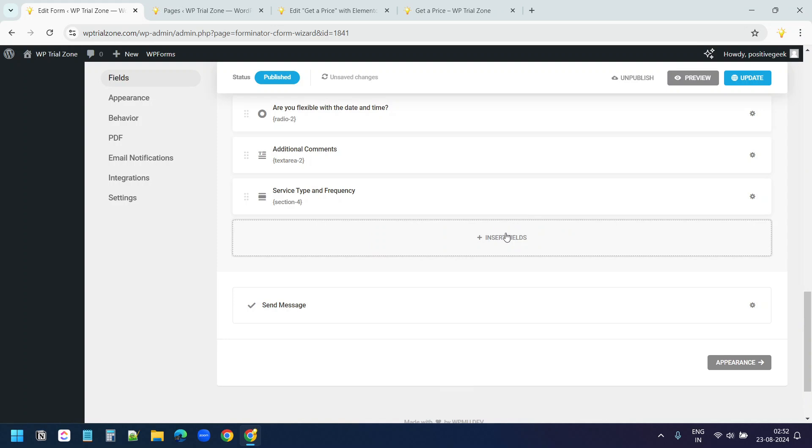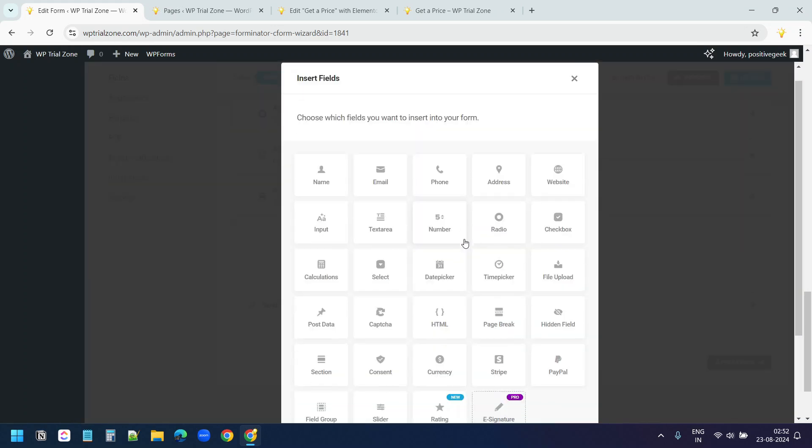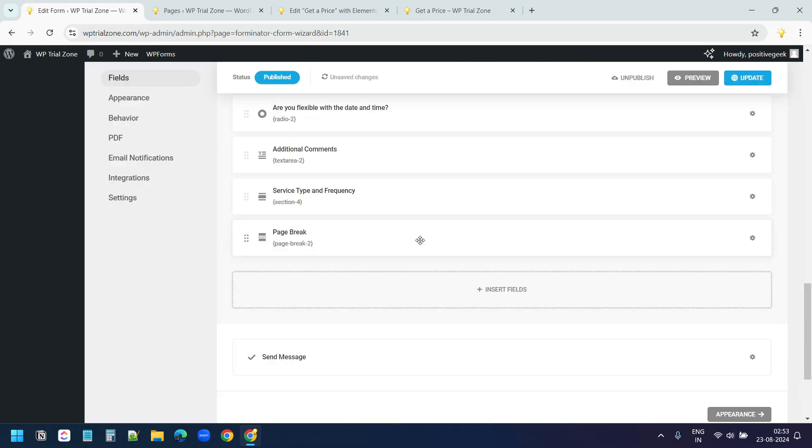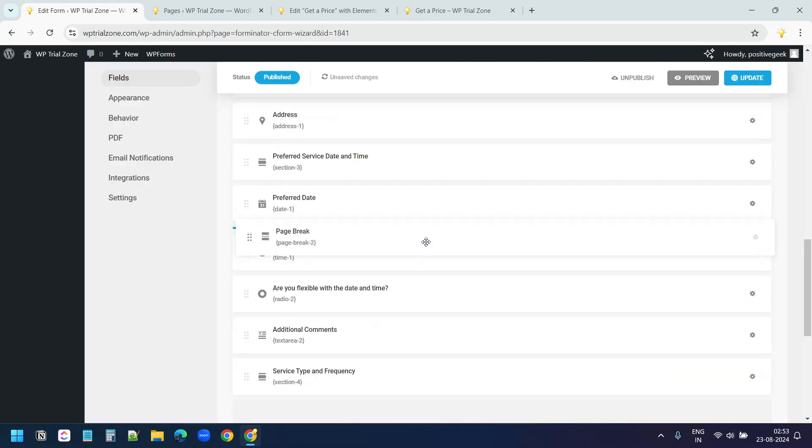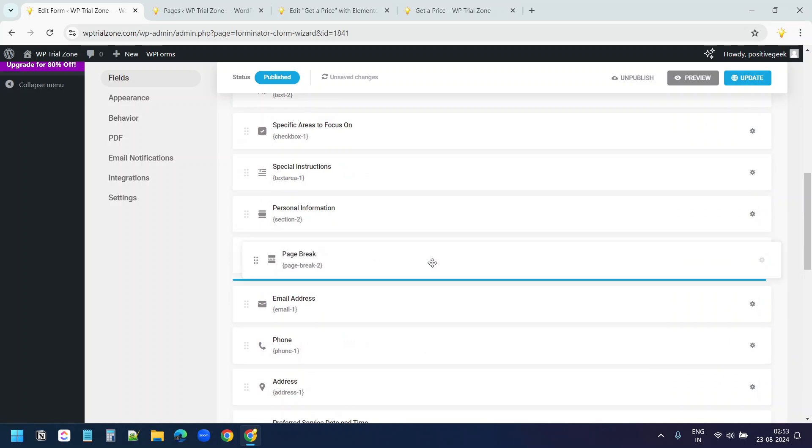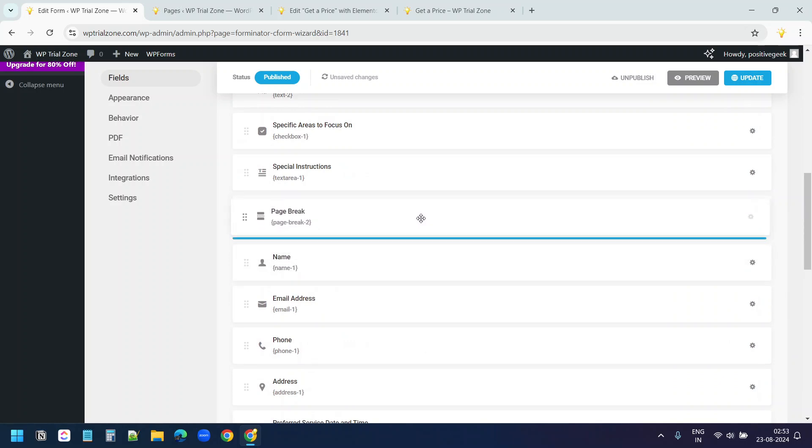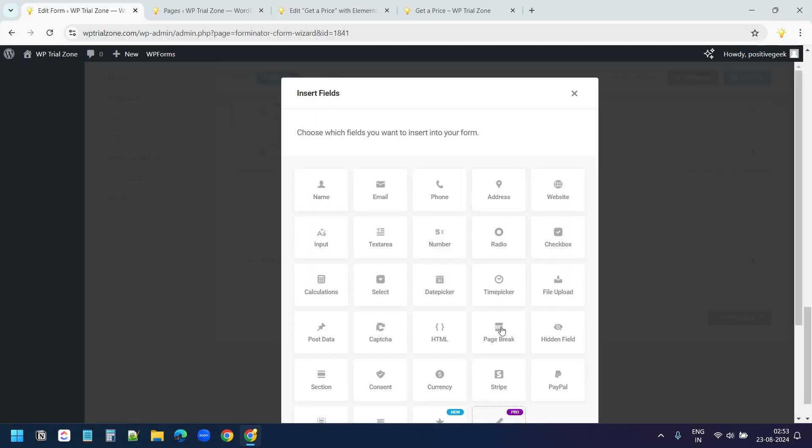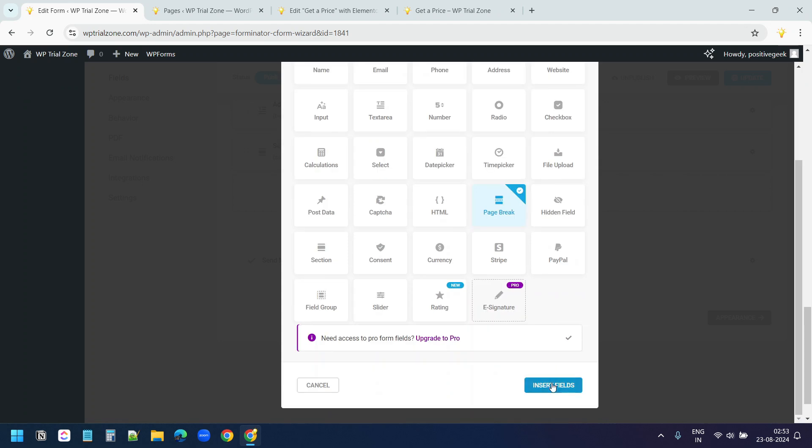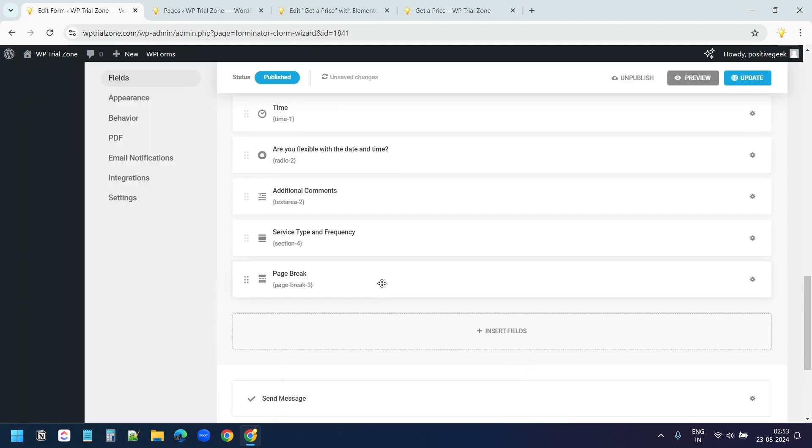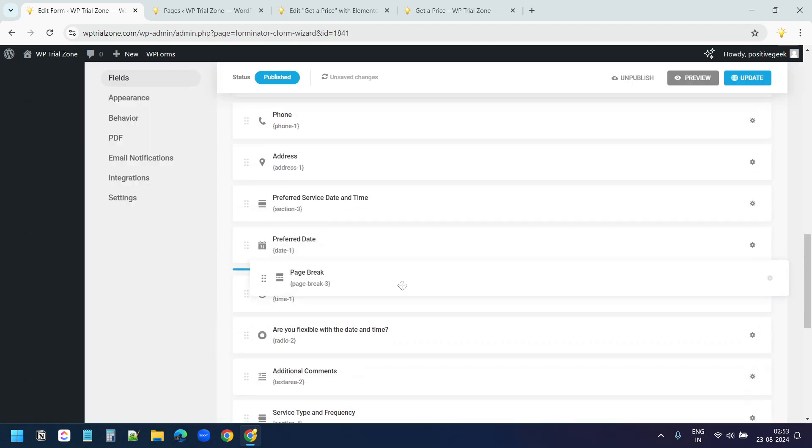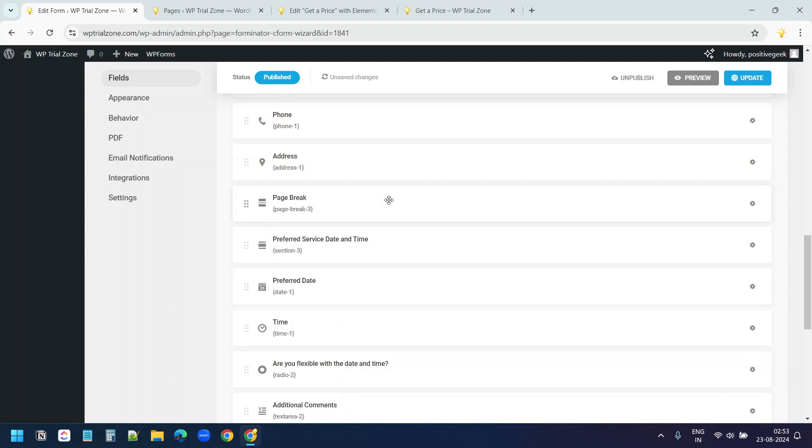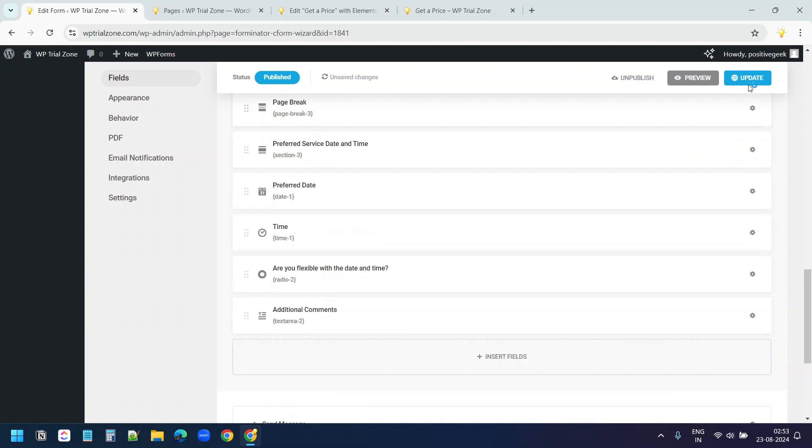I'll add another page break and I'll drag this before the personal information section. Now I'll add one more page break and I'll drag this before this preferred service date and time. I'll update the form.